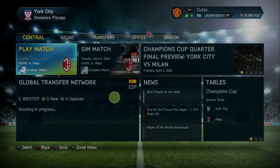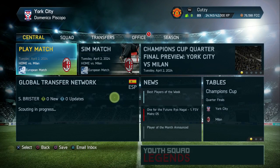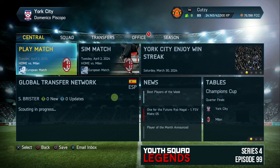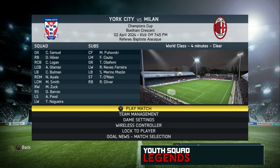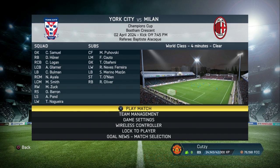Hello and welcome to episode 99 of YouSquad Legends Series 4 with York City. The first game of this episode is the second leg of the quarterfinals Champions League, York City against AC Milan. This is the starting 11: Samuel Herner, Logan, Glada, Bulman, Ayala, Smith, Zuck, Barron, Pond and Nguero. It's 0-0 on aggregate from the first leg. The winner of this game will go through to the semi-finals.